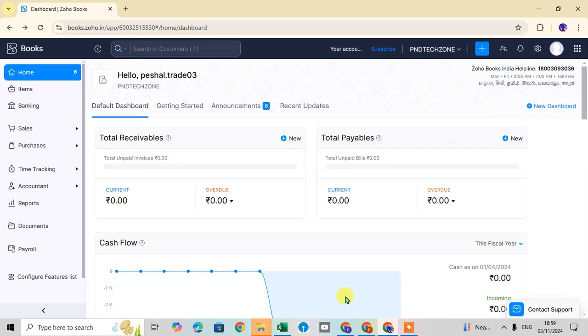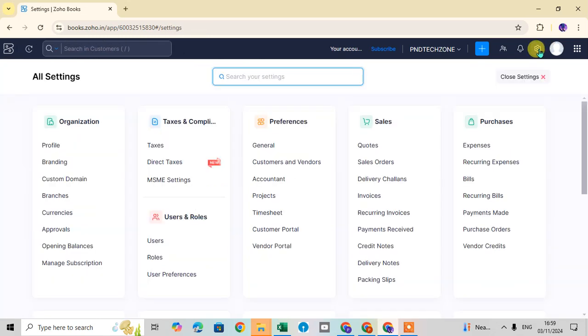Let's start. Open your Zoobox and go to the right-hand side upper corner where you can see one gear icon. Click on the settings icon and the all settings page will open.